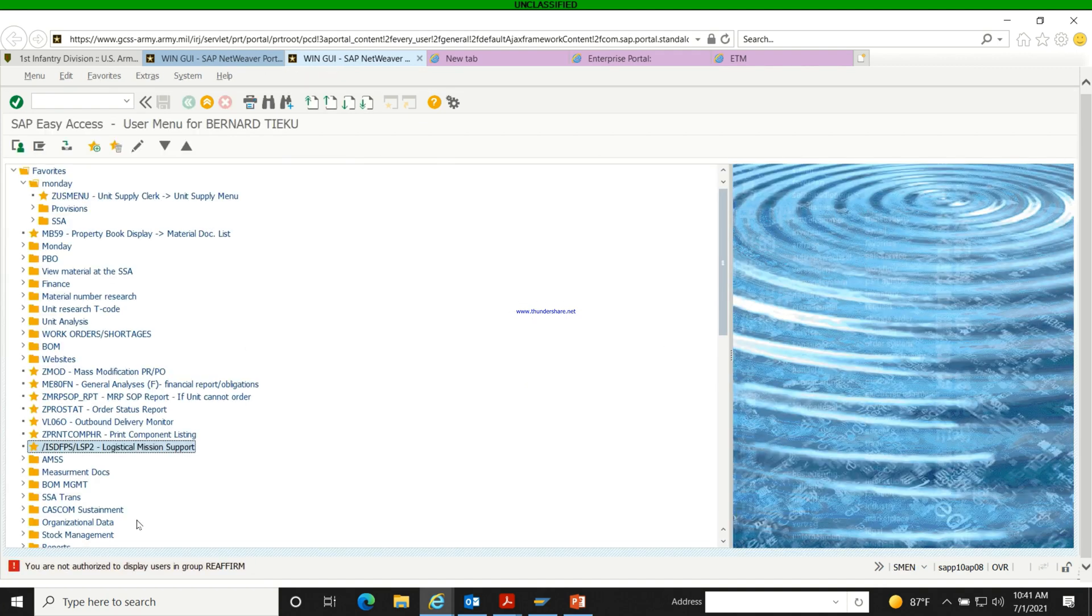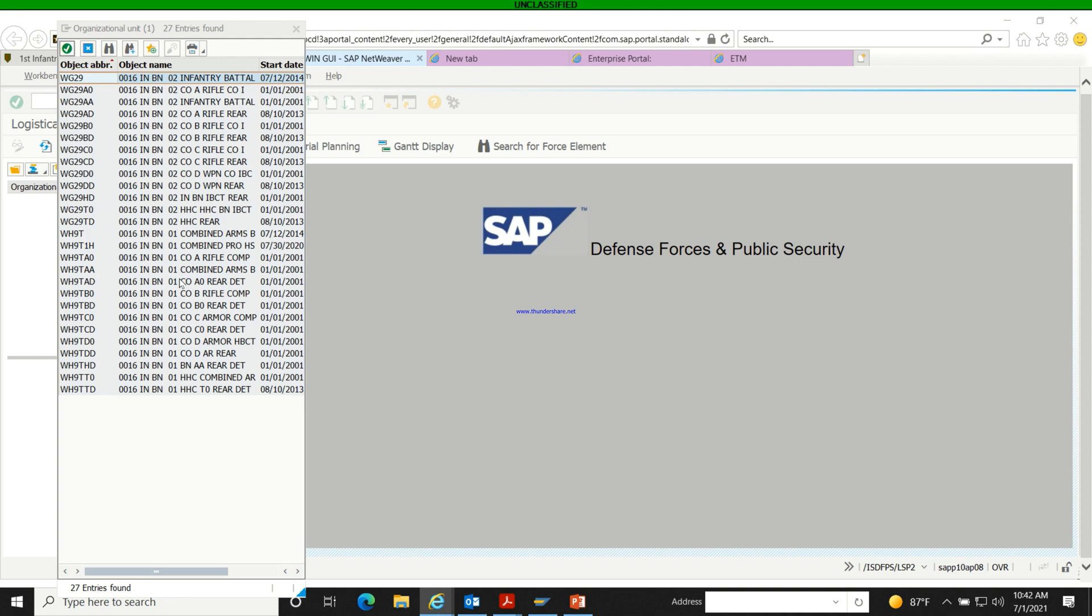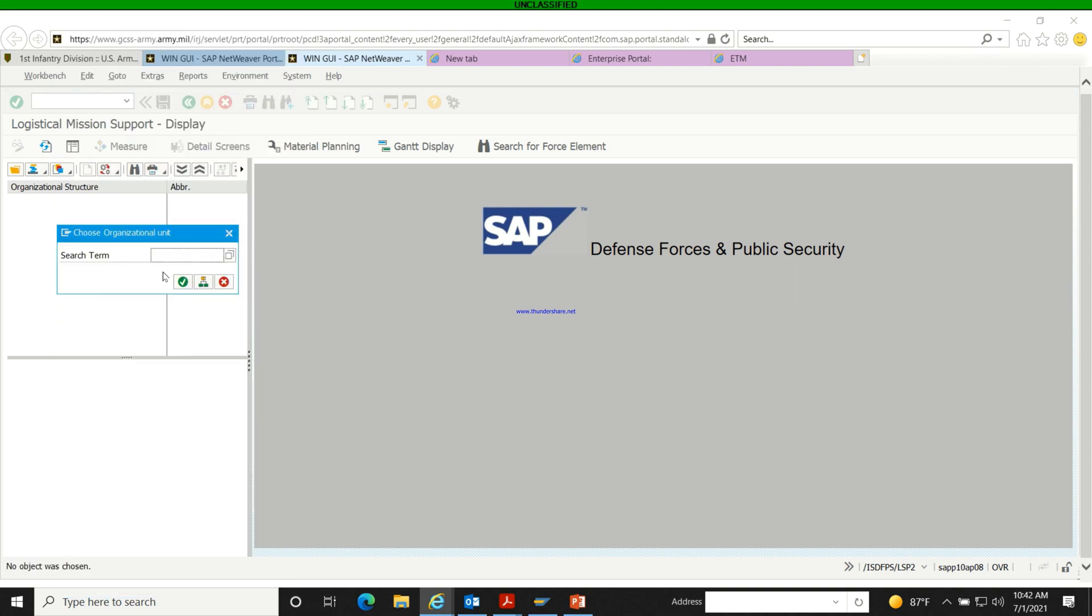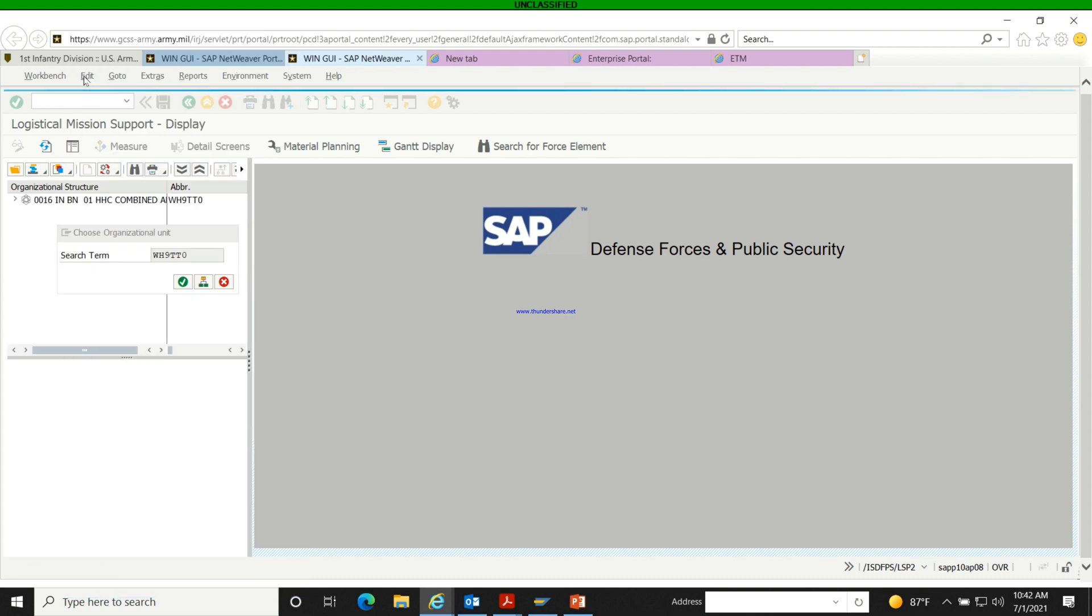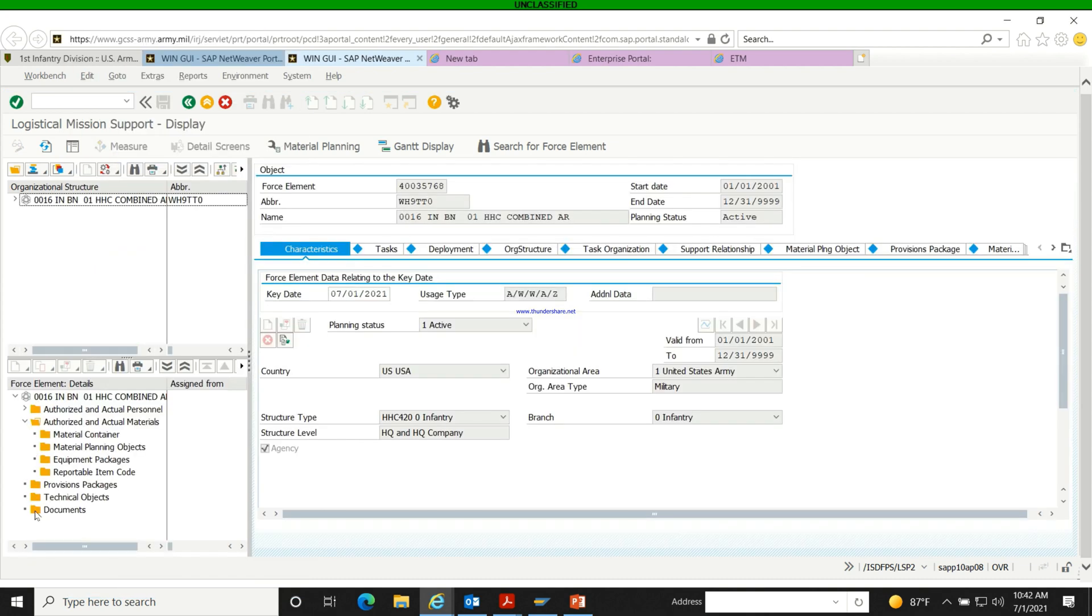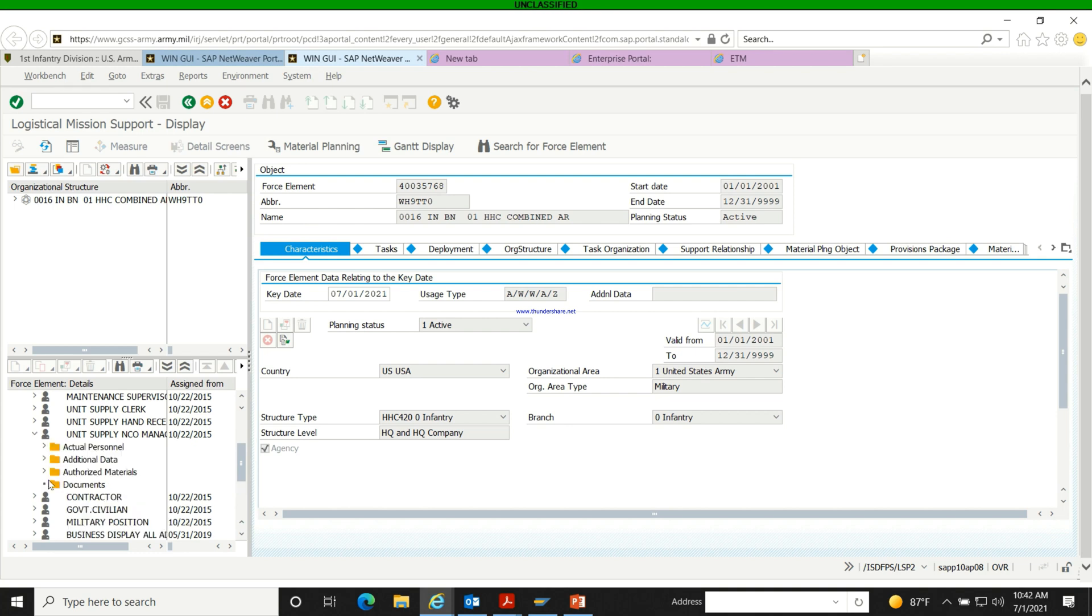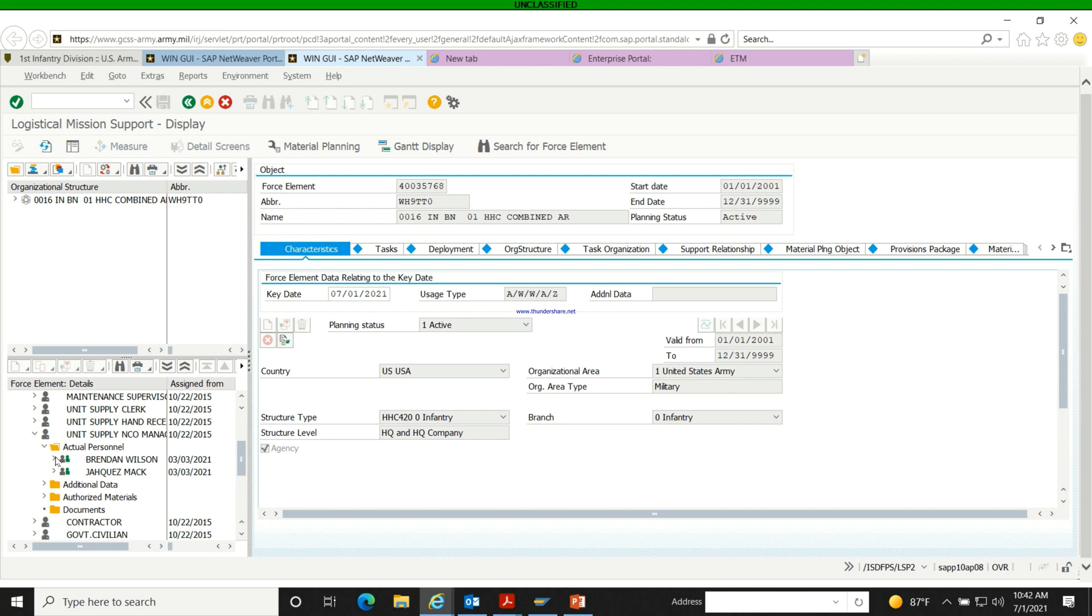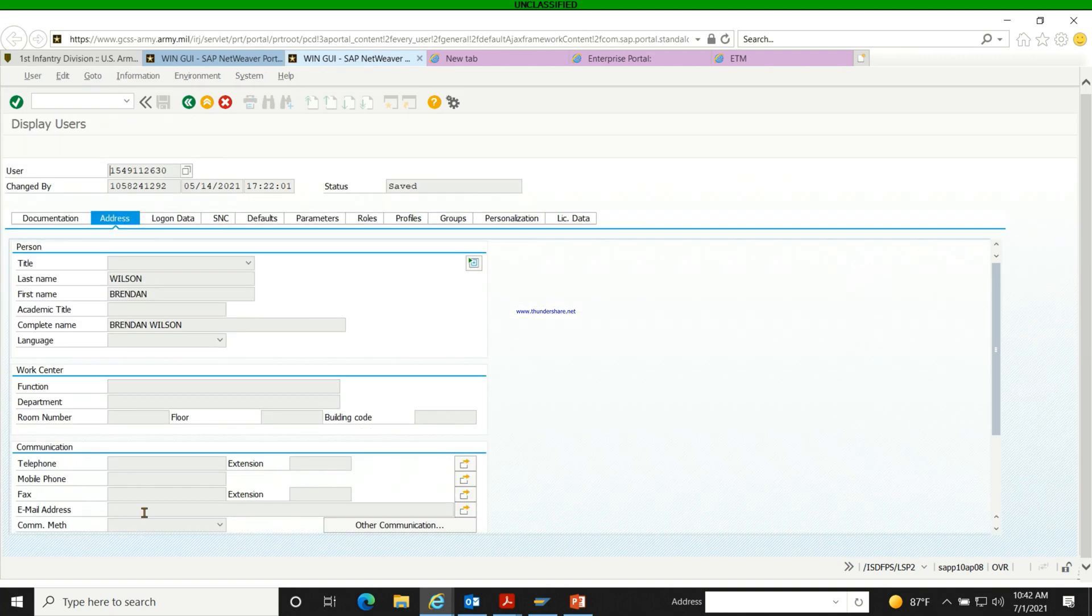So when you do that, you can actually send the person an email through G Army. This person doesn't have his email in the system.